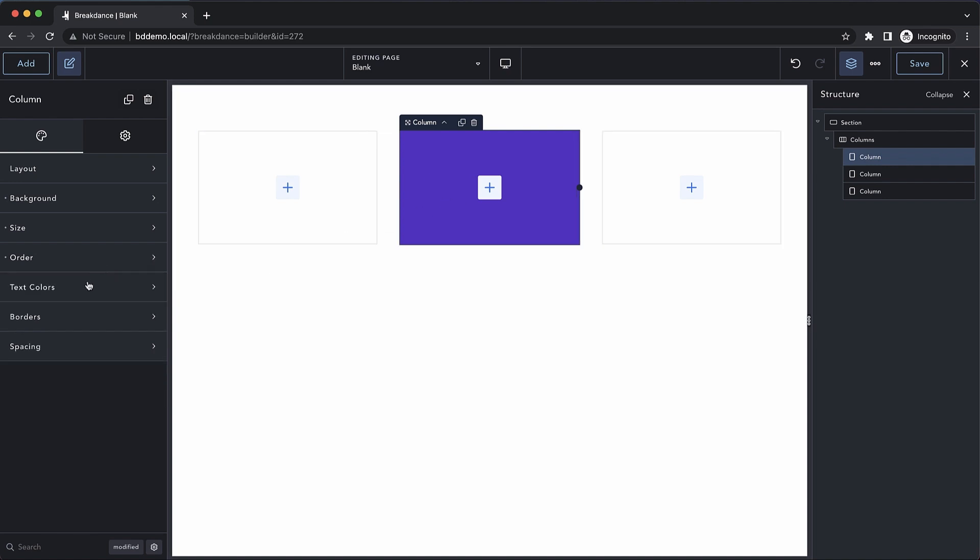Under the text color section, we have the ability to determine the color for our headings, text, links, and a brand color.